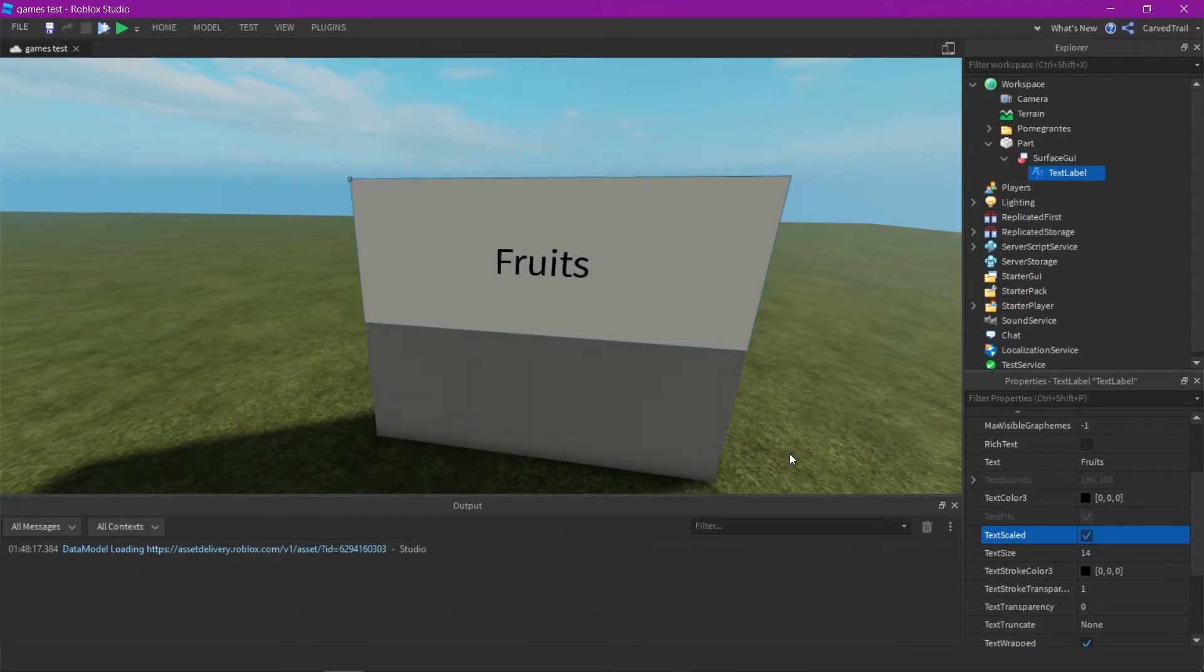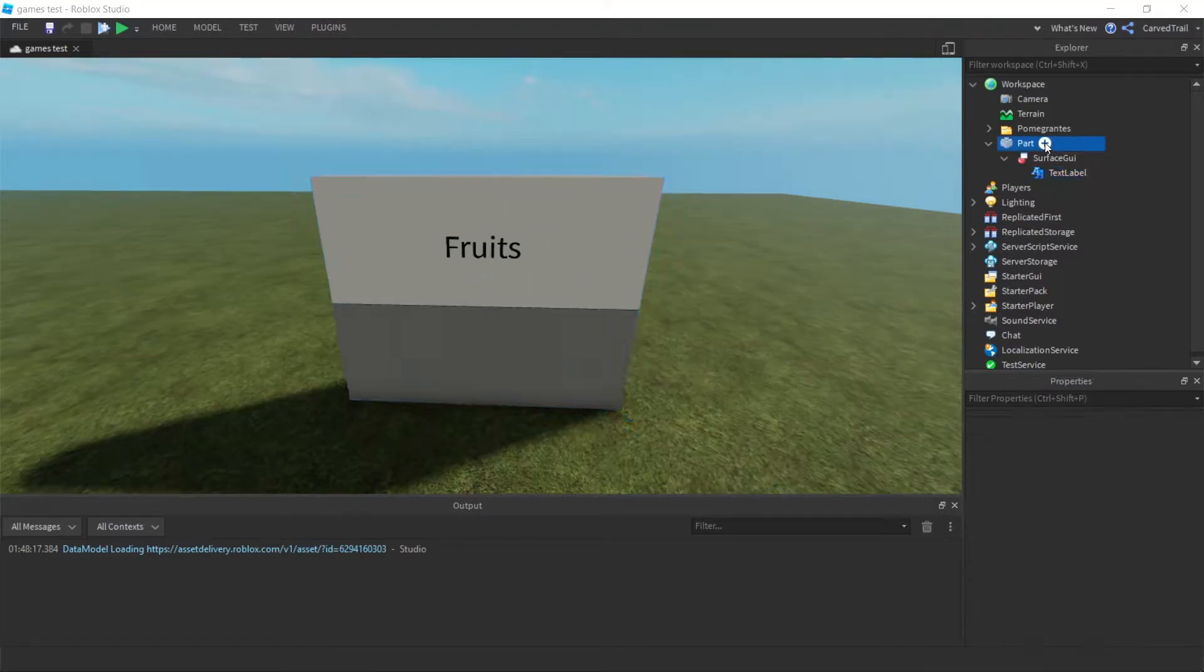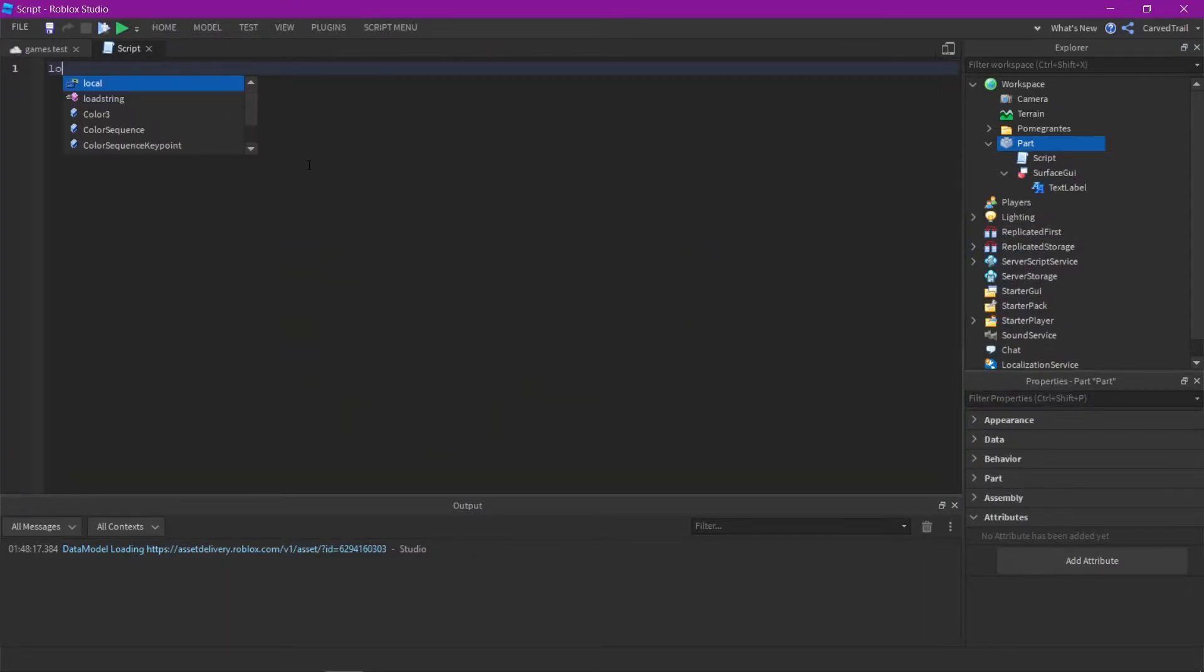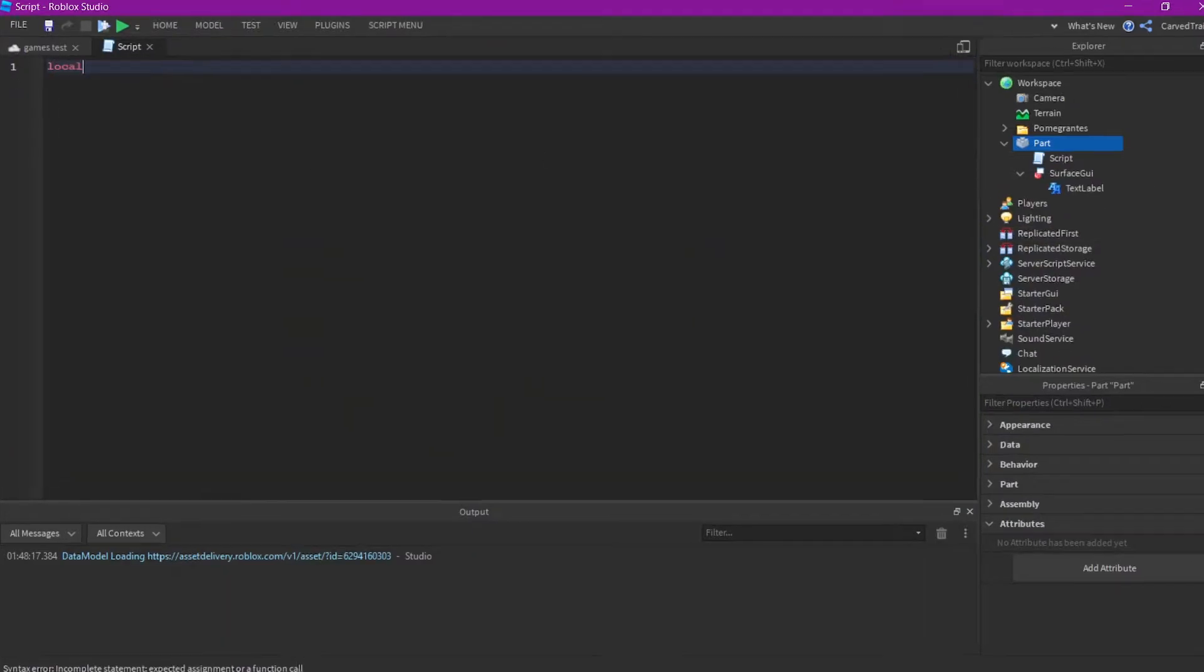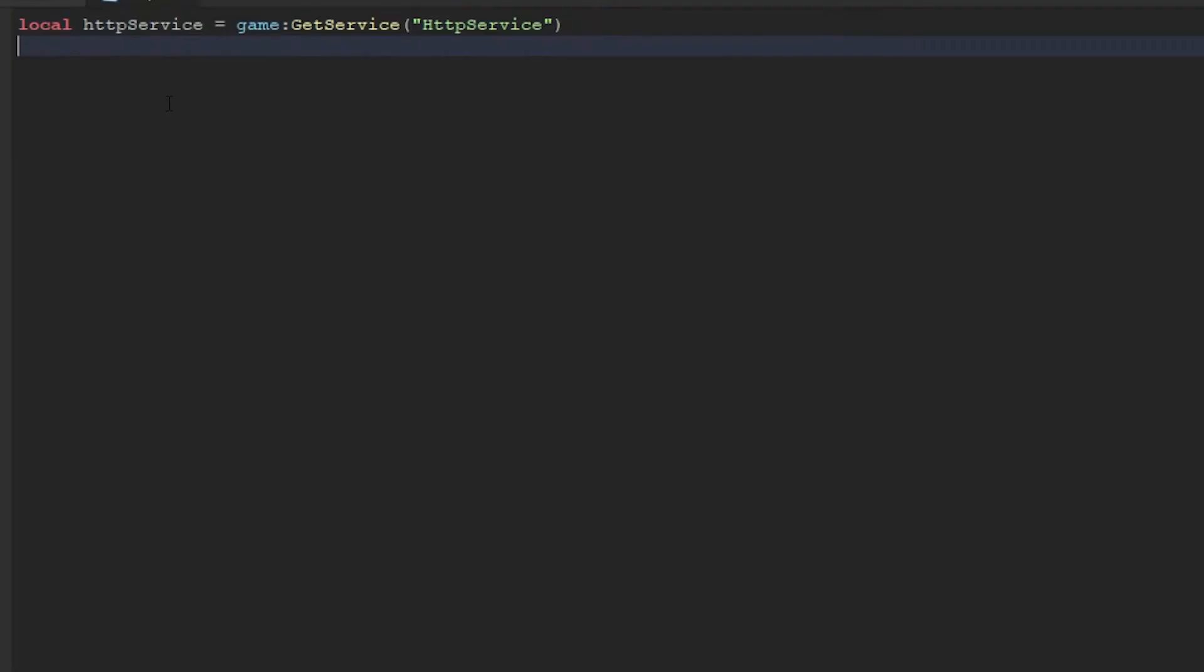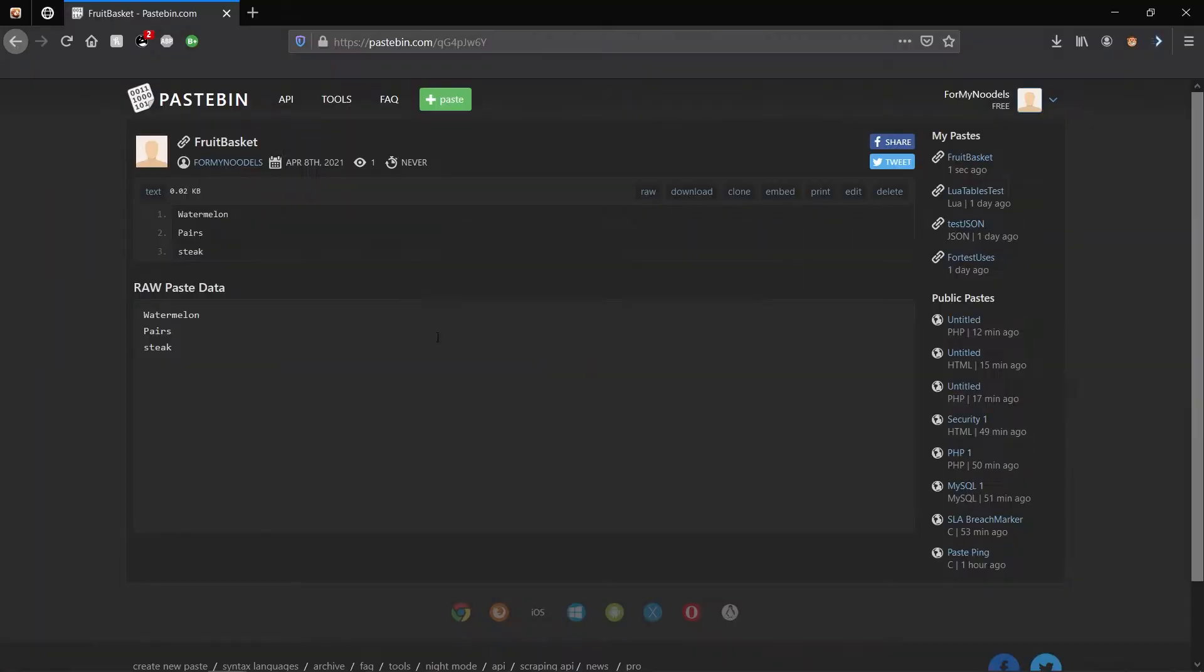So in Roblox Studio, I just made a simple billboard where I have the text label as fruits, just to display the data we receive. You're going to want to make a new script. I just made a new script in the part that I just made. Basically, I just made two variables, which is HTTP service, game get service HTTP service, and I just made label which is script.parent, which is my part, and I just assigned it to the text label.